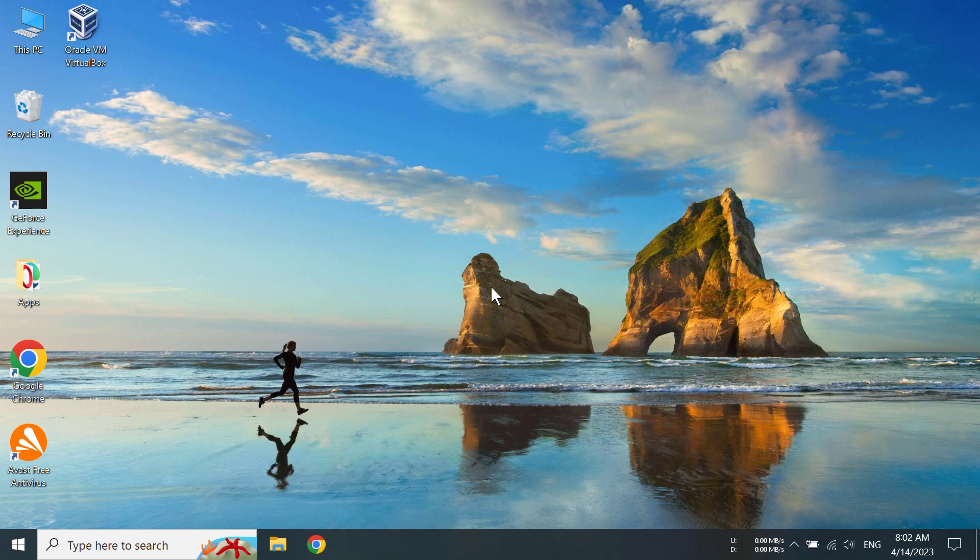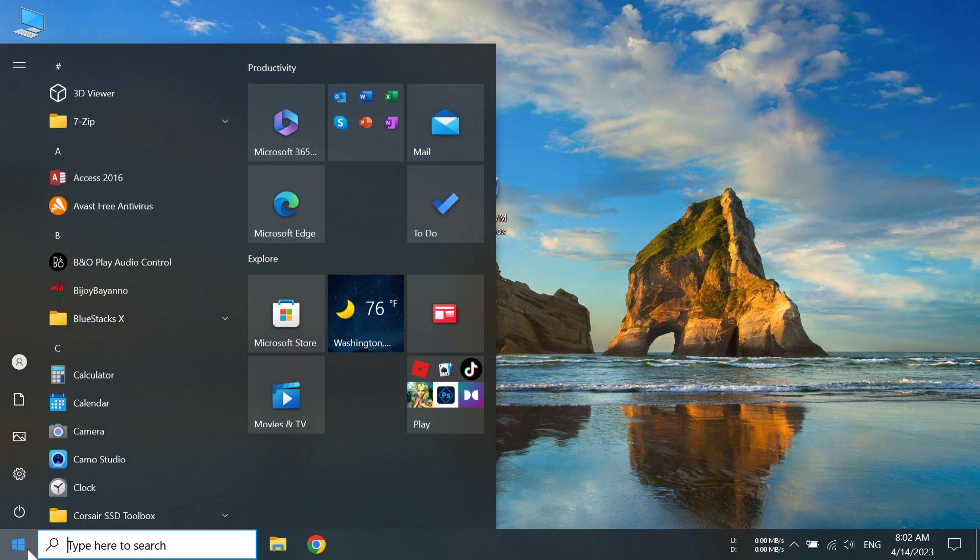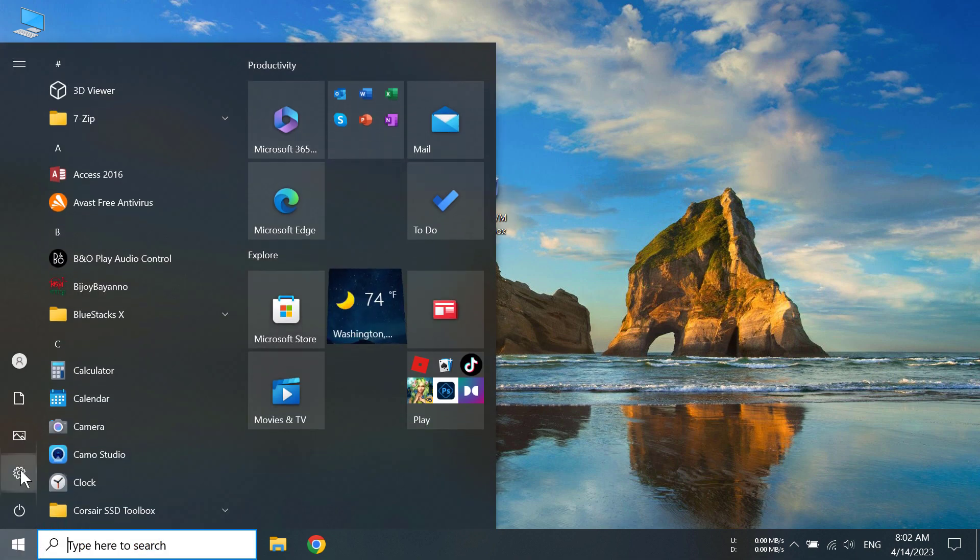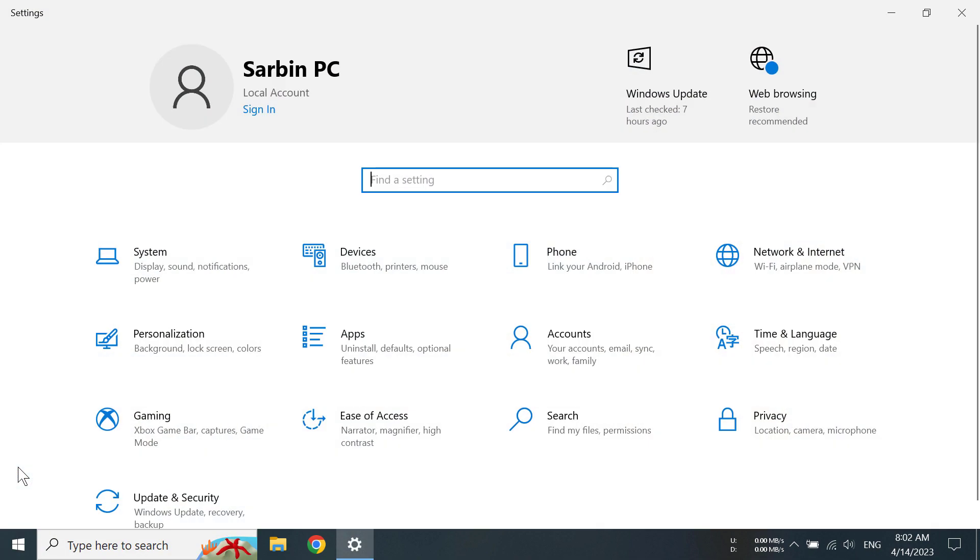Hi everyone, today I'm going to show you how to uninstall Oracle VM VirtualBox, so this app right here. Now to uninstall this, you have to go to the start button, then go to the settings icon here.